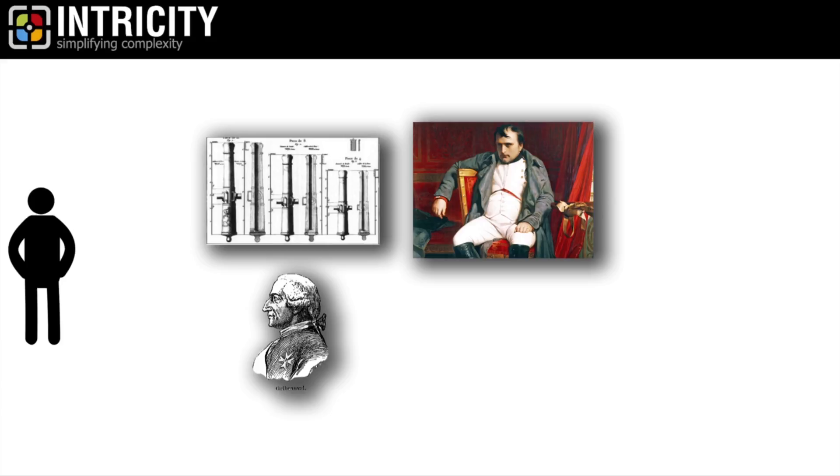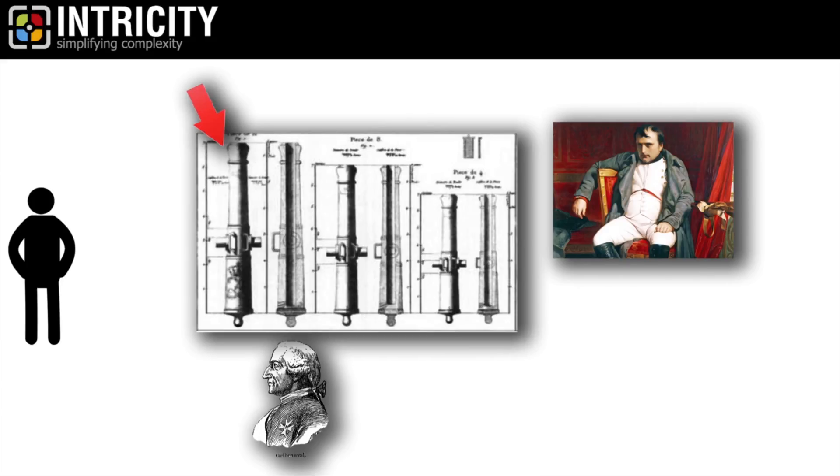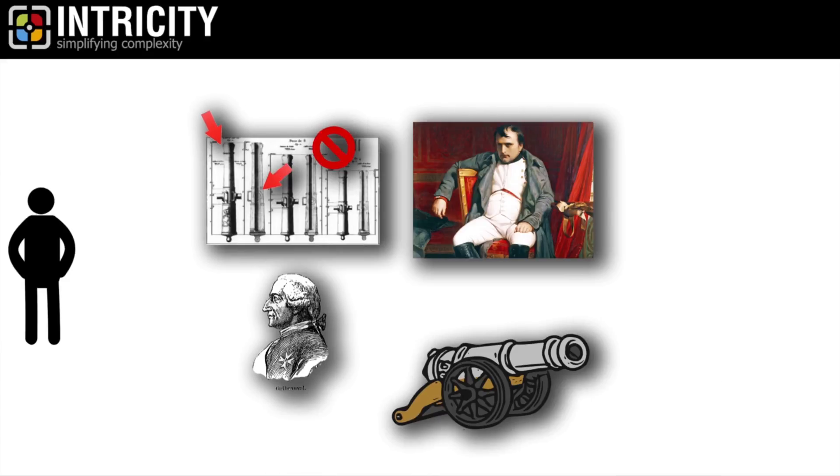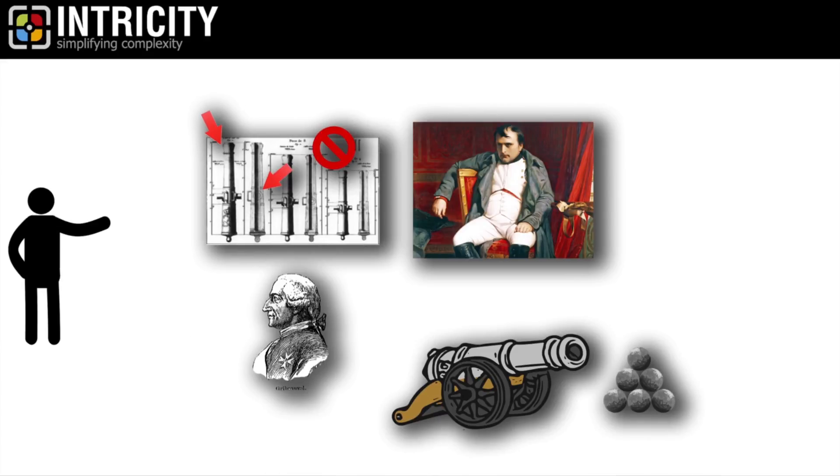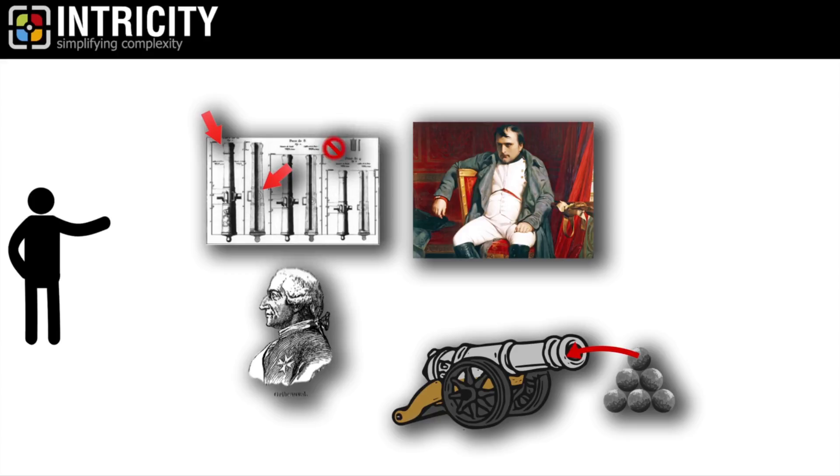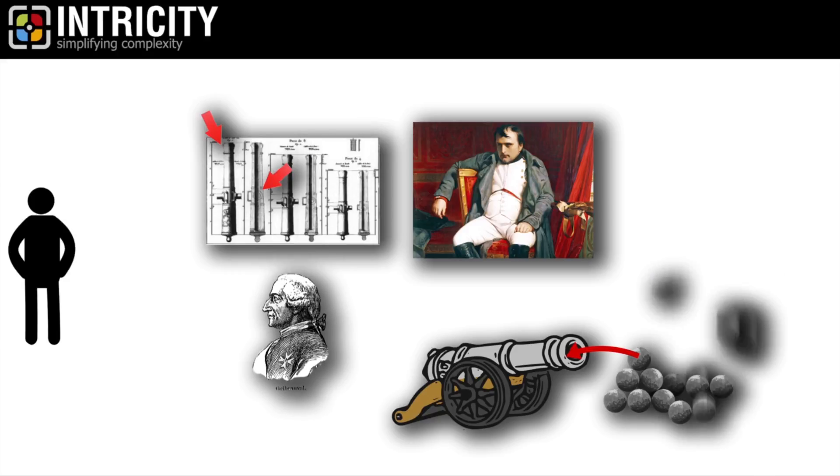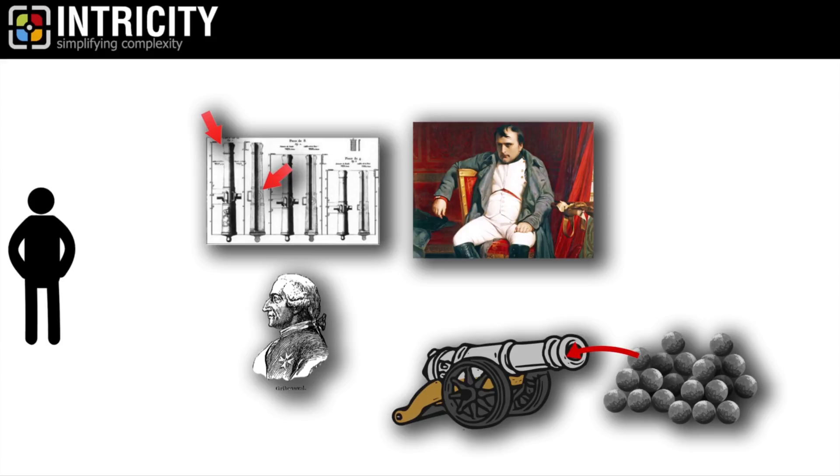What he came up with was a standardized set of cannons and cannonballs. See, up until that point, cannons were not standardized. For each cannon, you made cannonballs to fit that specific cannon's barrel. Using Jean-Baptiste's specifications, the French could freely produce cannonballs by simply staying within the tolerance of Jean-Baptiste's design.